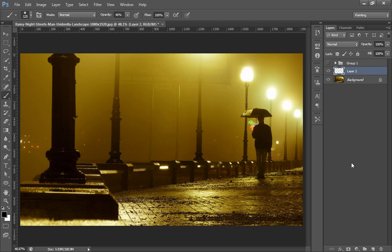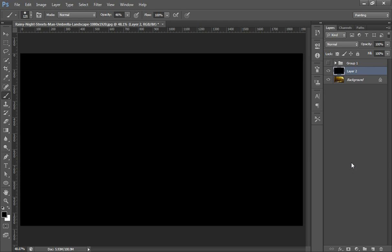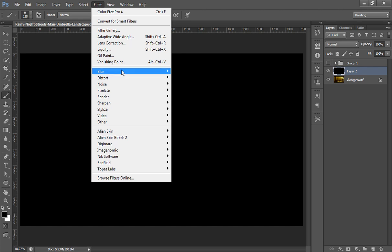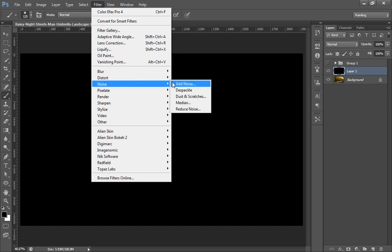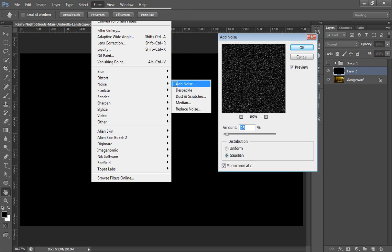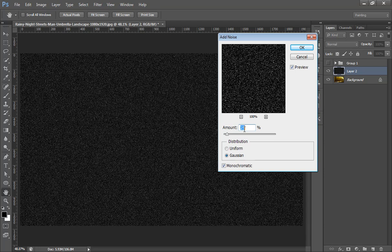Now go to Filter, then Add Noise, then Add Noise. And I want to add 25% Gaussian and monochromatic. Then click on OK.